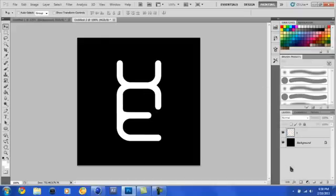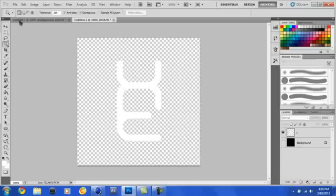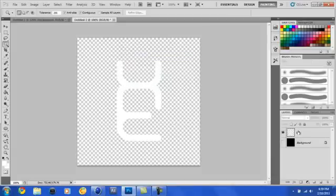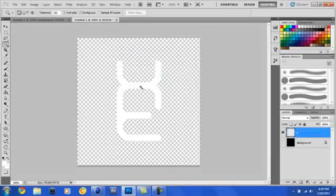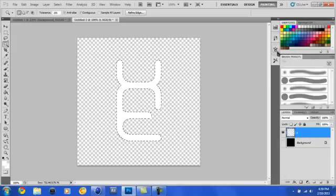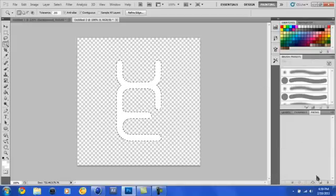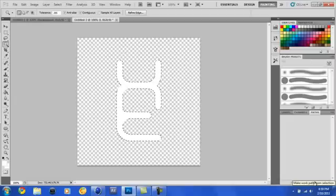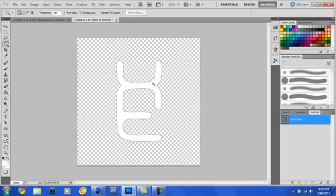now what we're going to do is we're going to hide our background and go to the magic wand tool. I guess I could select a layer, that would probably help. And just select the stuff that you just made. Now go to your paths and click on this little button right here. It's called make work path from selection. All this does is creates a path around it. And as you can see,